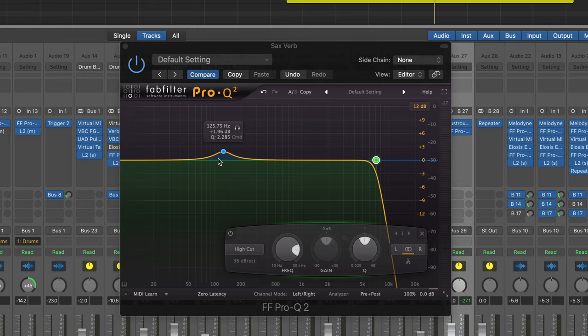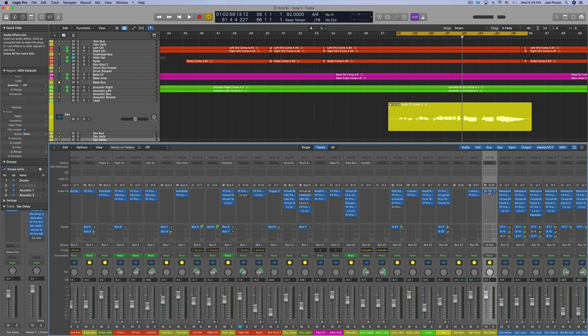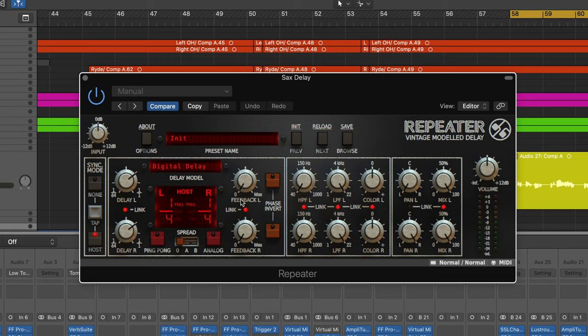After the reverb we just have this sax delay. I believe I just put a quarter note delay on it, barely any feedback here, so we're just getting maybe one delay. Let's hear what it sounds like. I will mute the reverb so you can hear it.